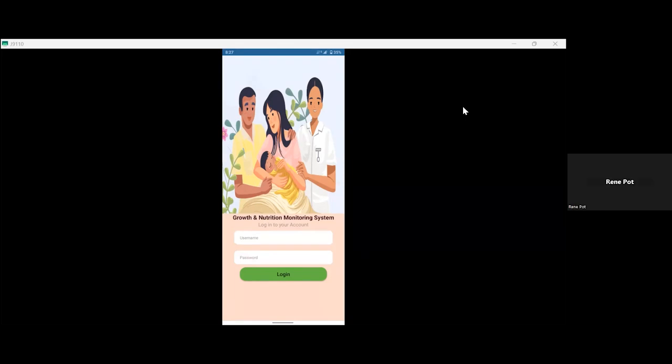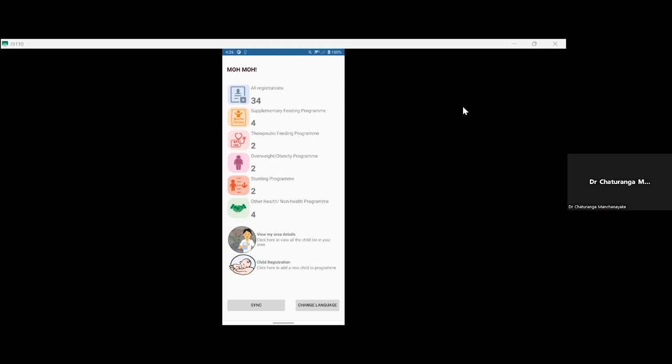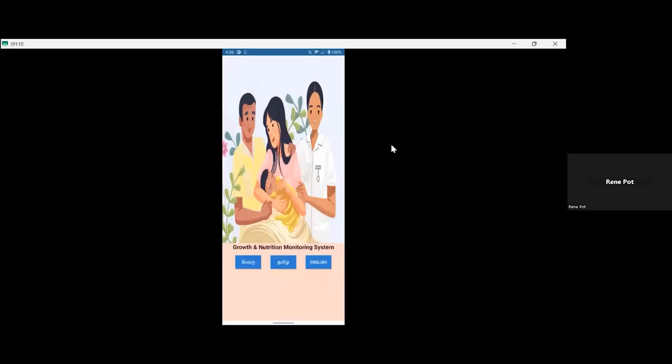I'm also pausing the timer for a bit to make sure you're working again. Give me a minute. Can you see the screen now? Yes, I see your screen. Yeah.